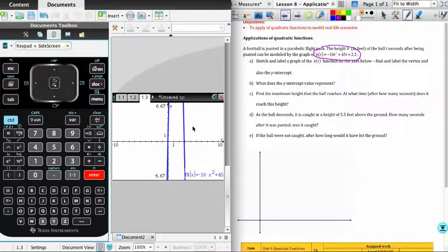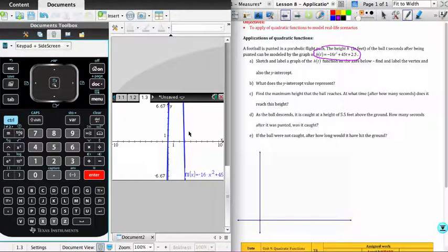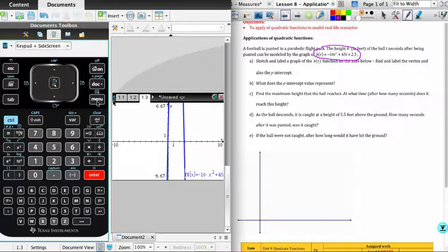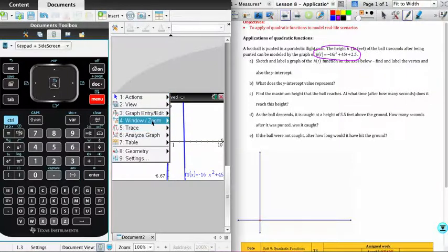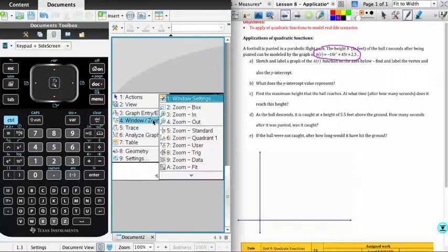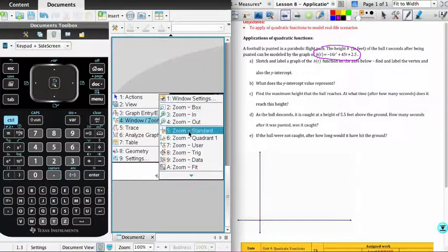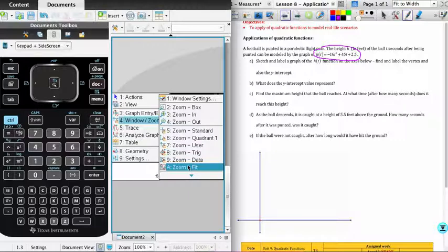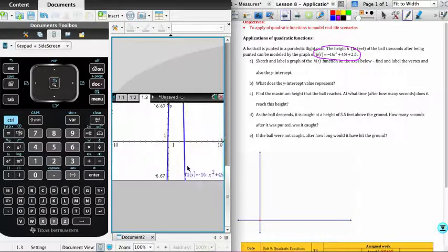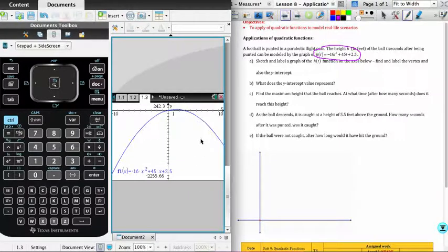It's graphed for us. But as you can see, this has not produced the shape we were expecting. And that is because we're going to need to modify our window. So if you go into the menu, and you'll see one of your options is the window or zoom. What you can do as a preliminary step is to select zoom fit. This doesn't always work perfectly. We'll try it this time.